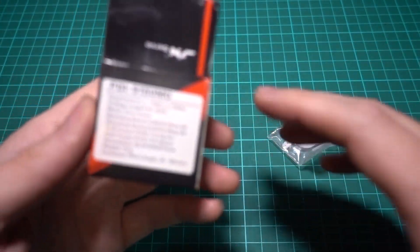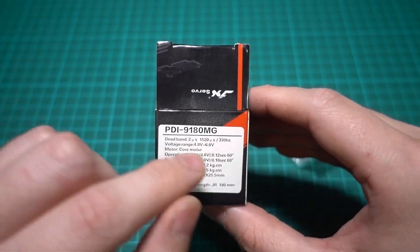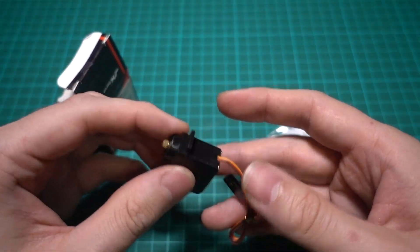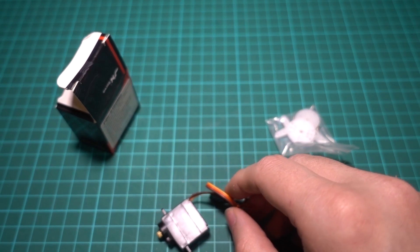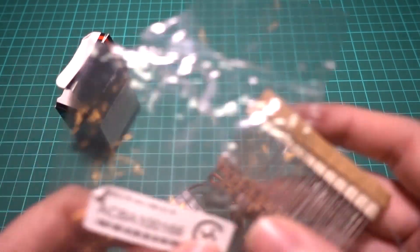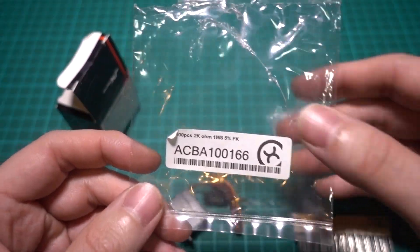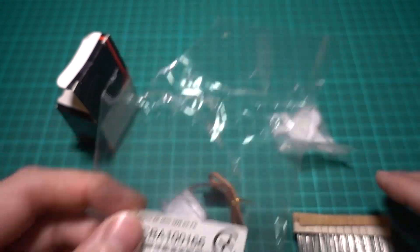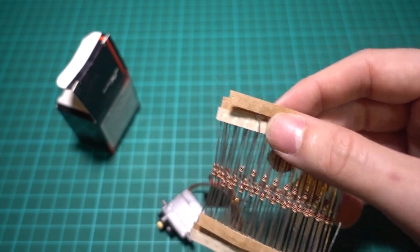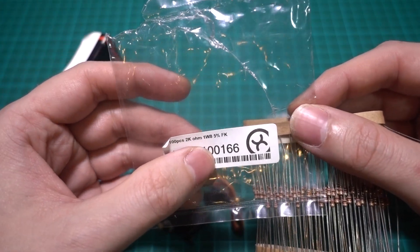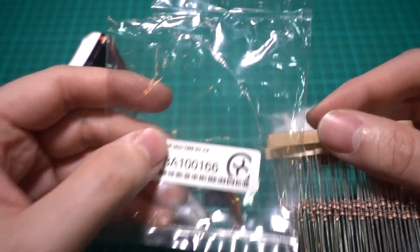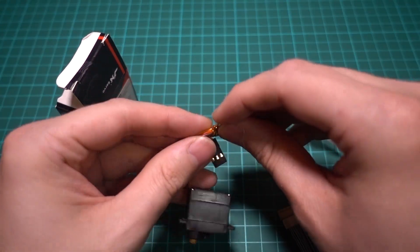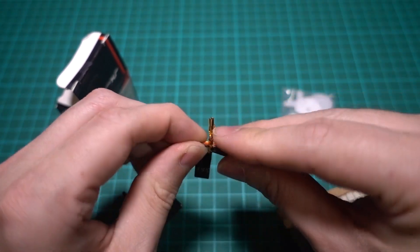So this servo is called the PDI 9 180 MG—MG stands for Metal Gear—and it's a 180 degree servo as it is. But all we need to do is add two resistors. This is what I've got here, it's off eBay, so very cheap. It is a 2k ohm 1/8 watt resistor, so it's really small. You can use bigger ones, but any larger than 1/8 watt and you might struggle to fit it in there. But the 2k ohm is the important value. This sounds and looks much more scary than it is, but it's dead easy.